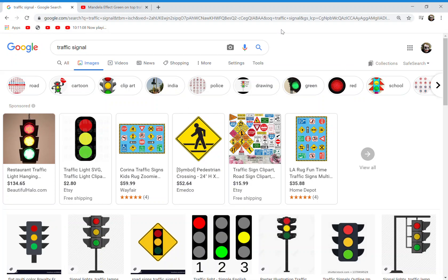Hello guys, welcome back to the Mandela Effect channel. Today we have voting video number 66 in our spectacular Mandela effect voting video series. So how do you guys remember a traffic signal — an American traffic signal or light looking?